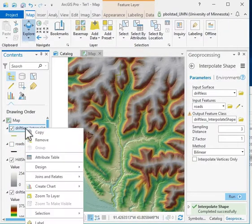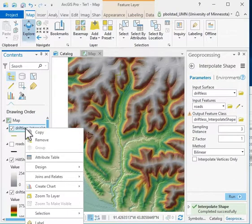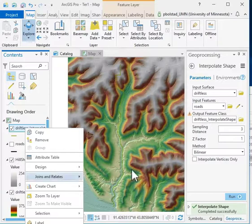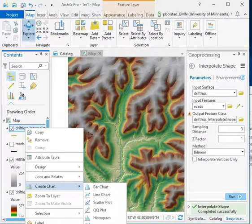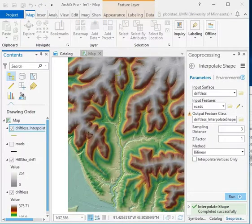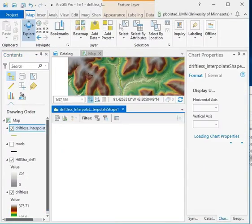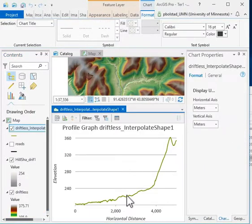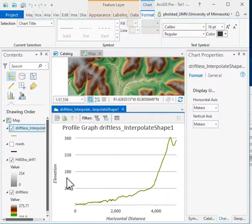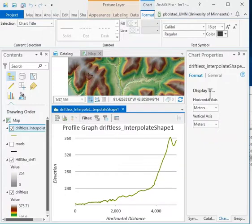If I want to create a plot of the profile, I can right-click on it. Then in Create Chart at the bottom, click Profile Graph, and it will look along that line and plot the horizontal distance versus the elevation.